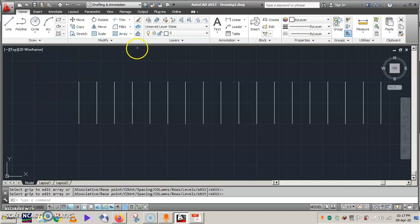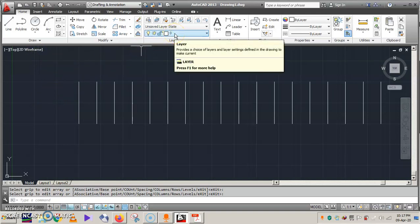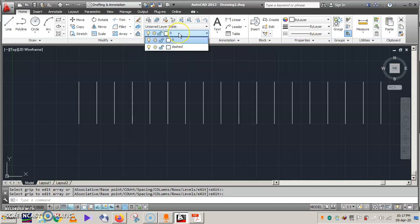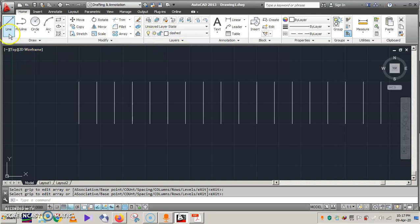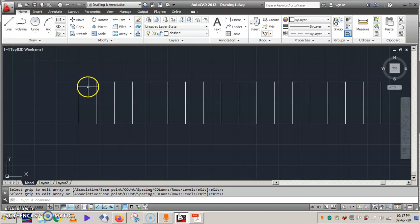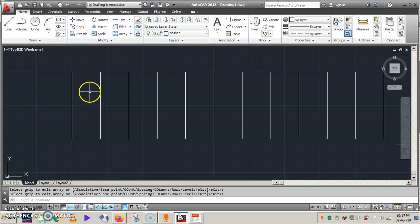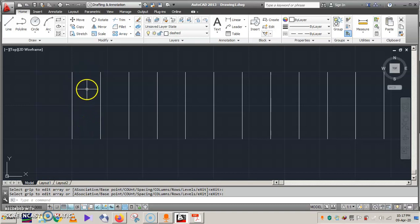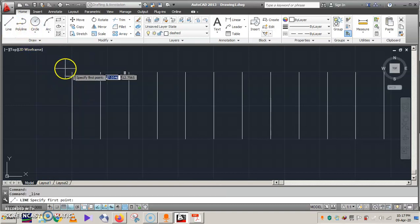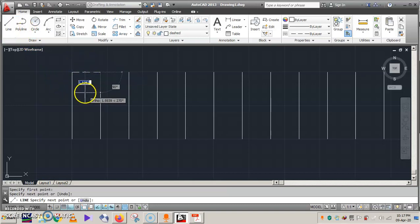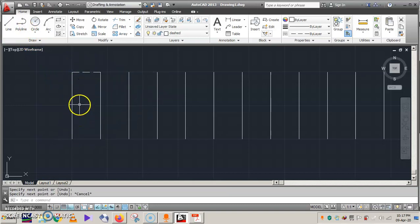To draw the dotted or dashed conductors, first select the dashed conductor layer, which we already prepared earlier. We know we need to draw these in between the continuous conductors. To find the center or middle position between two conductors, draw a dashed line connecting them like this. Then press Escape.